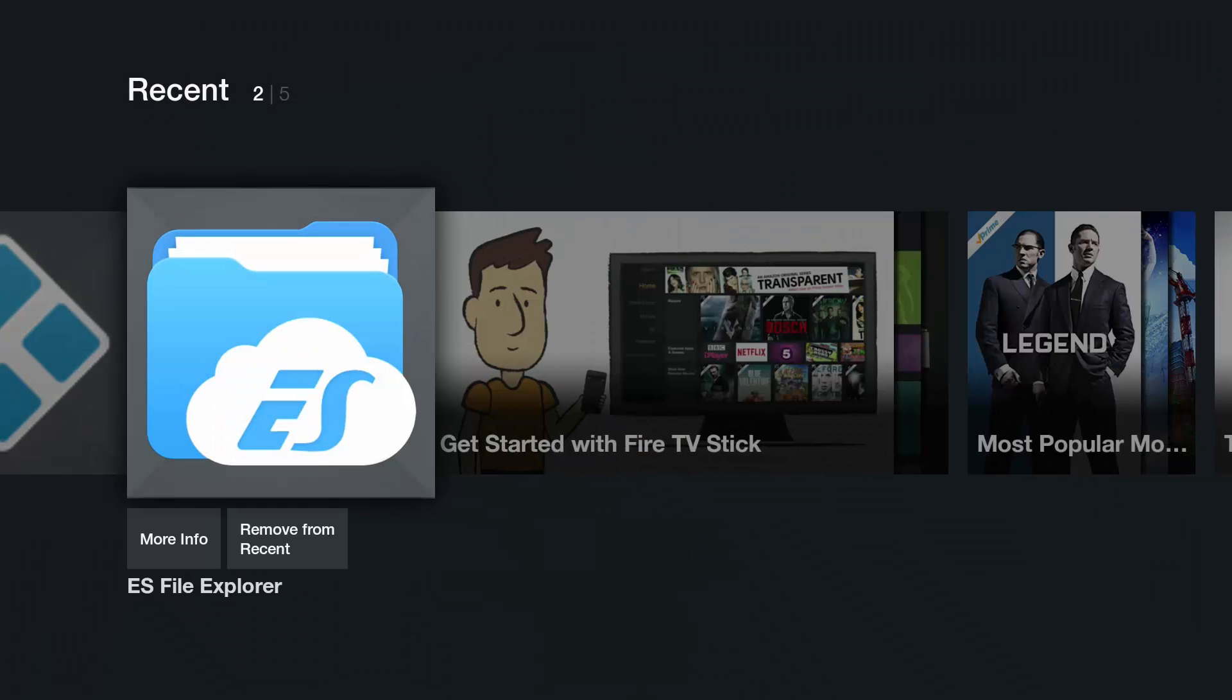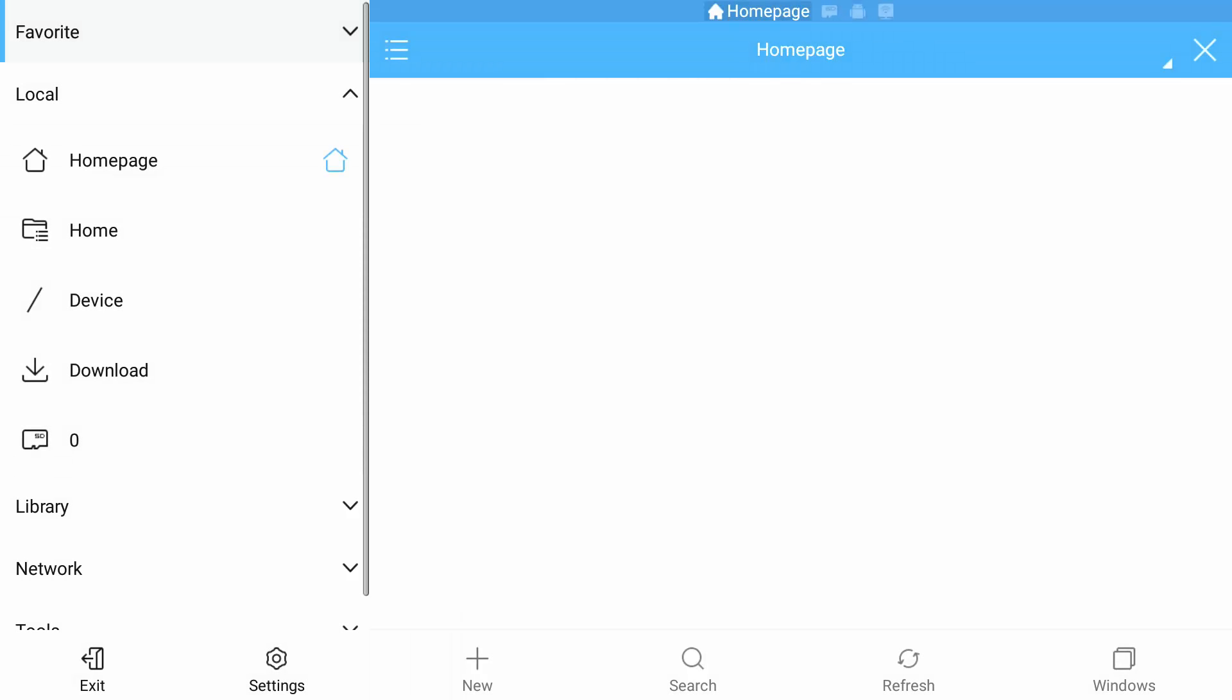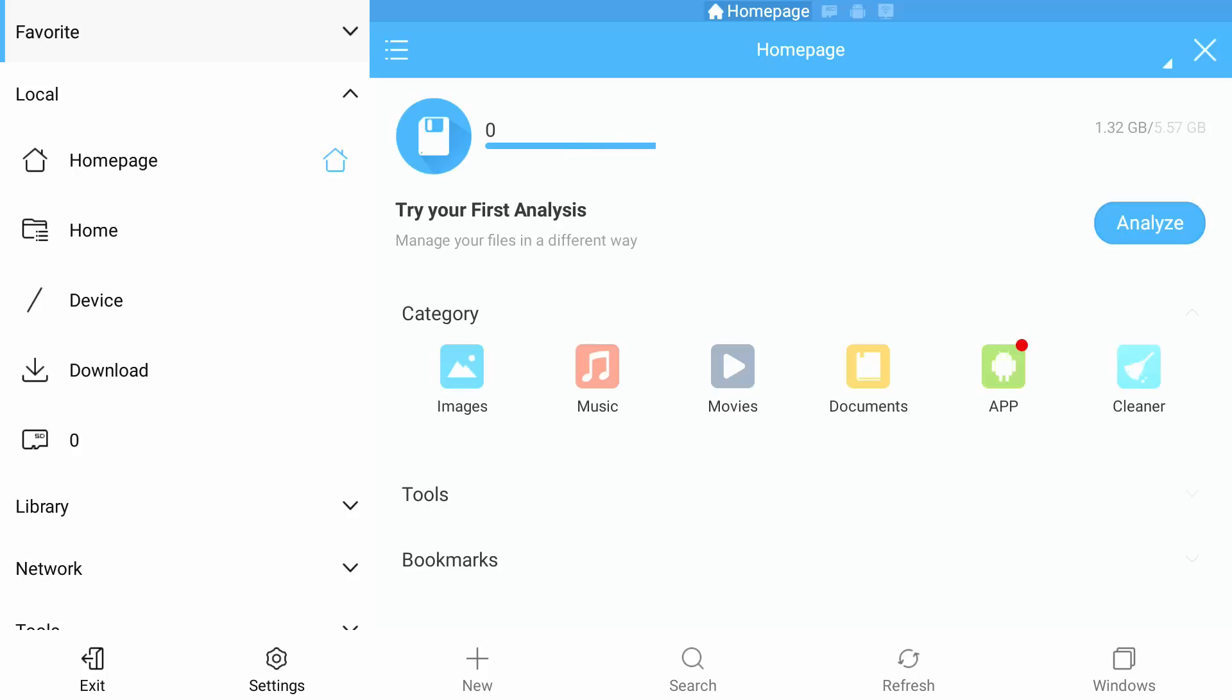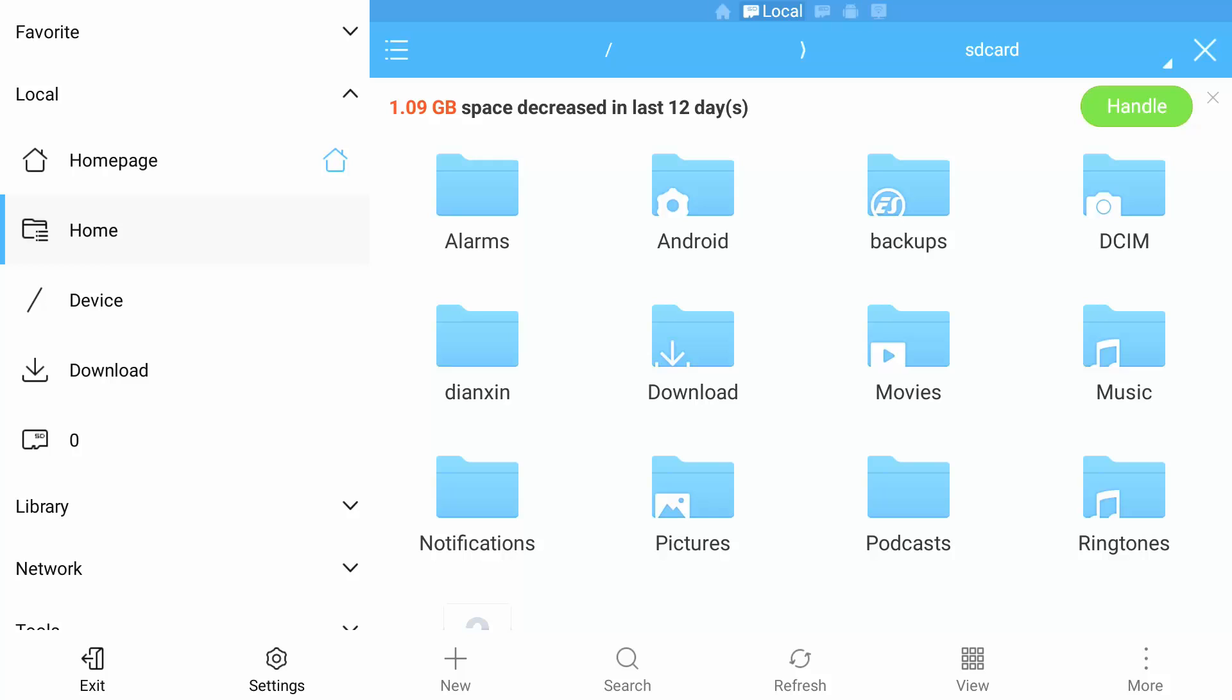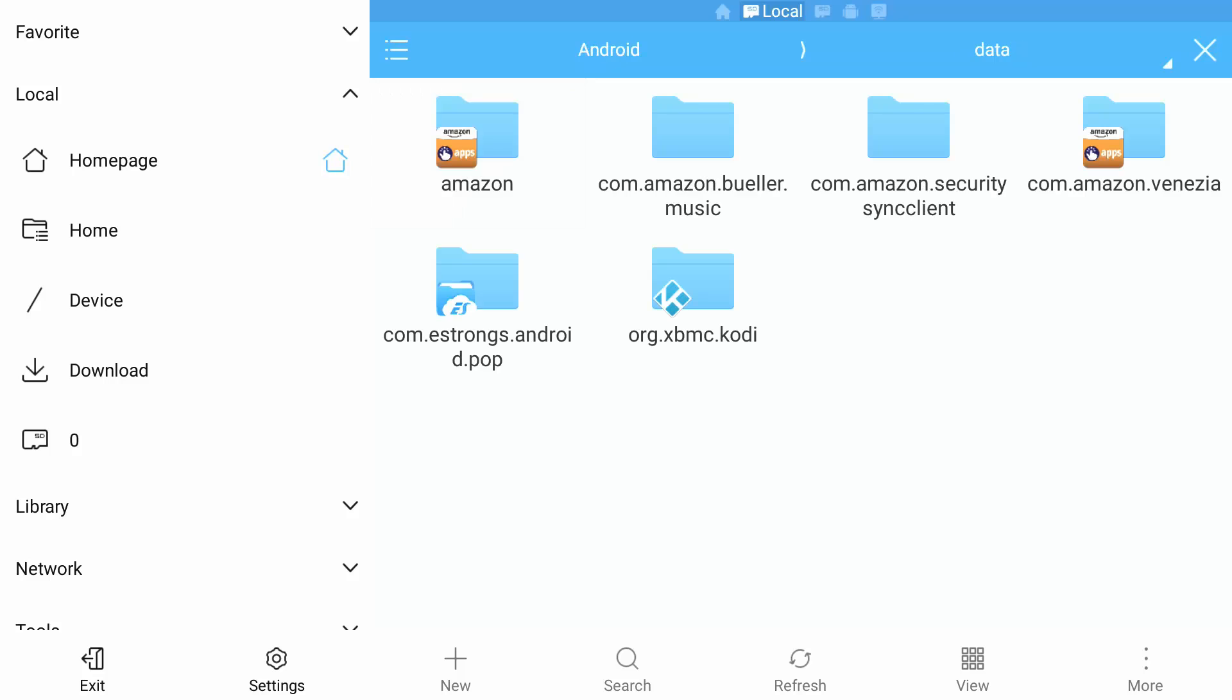We're going to open ES File Explorer. We're going to go to home, Android, data.